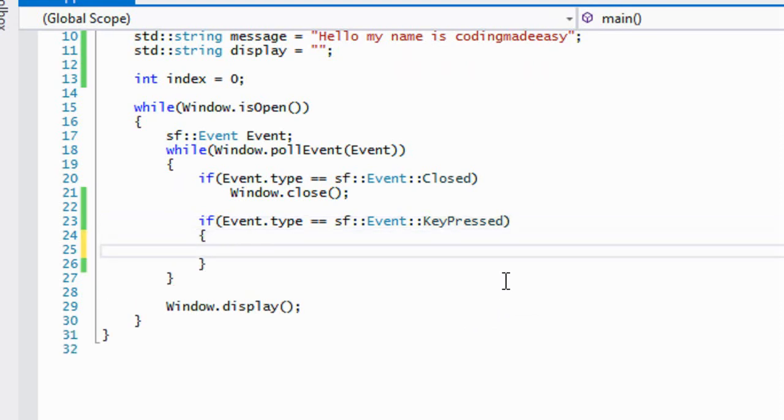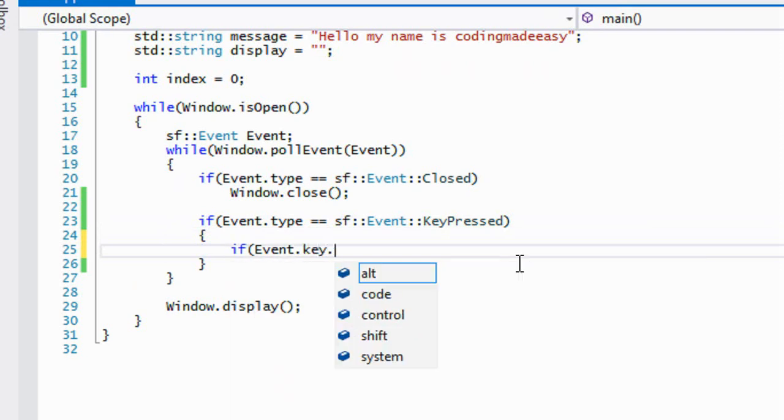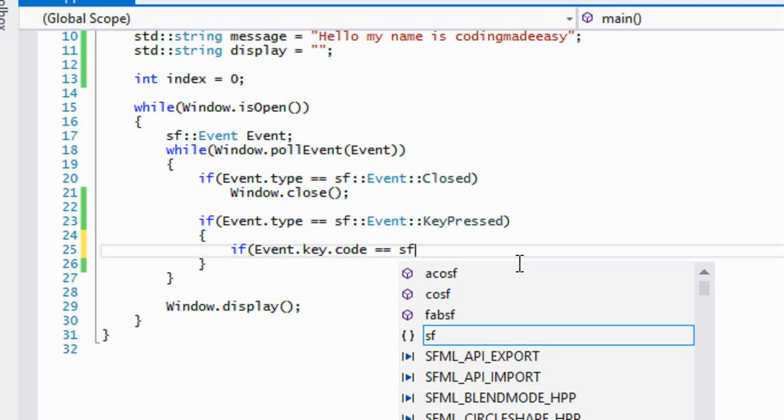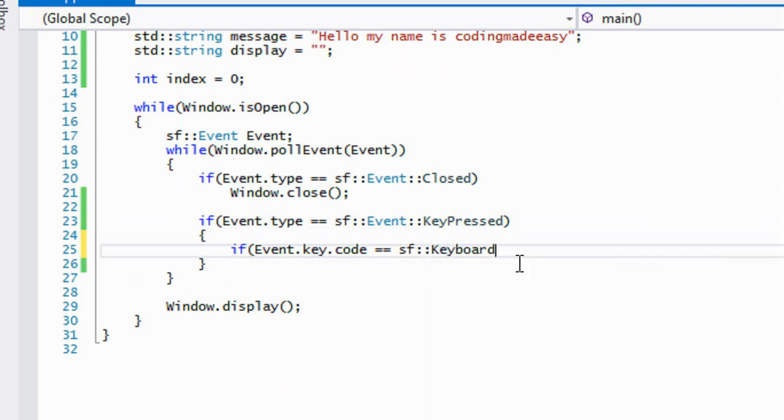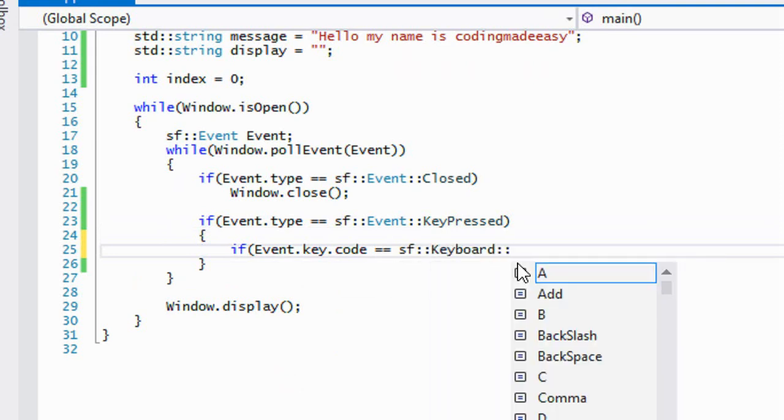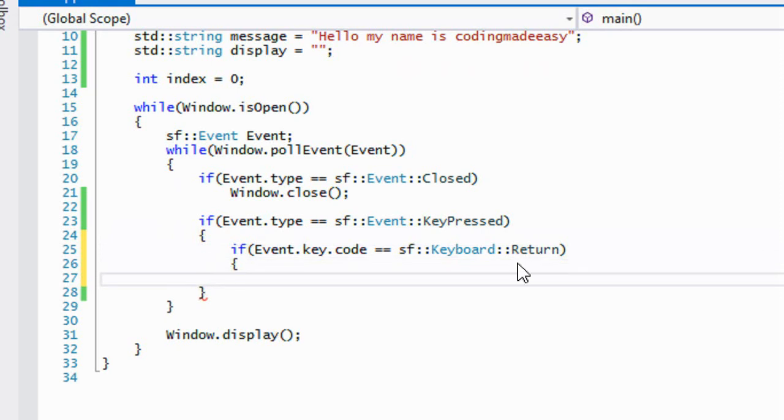Now we have to specify which key we're looking for. So now we have to say if event.key.code is equal to SF keyboard and we'll say return, and the return is the enter key.